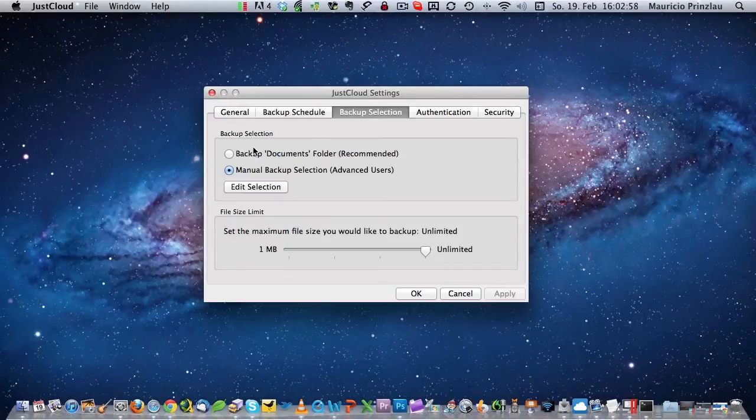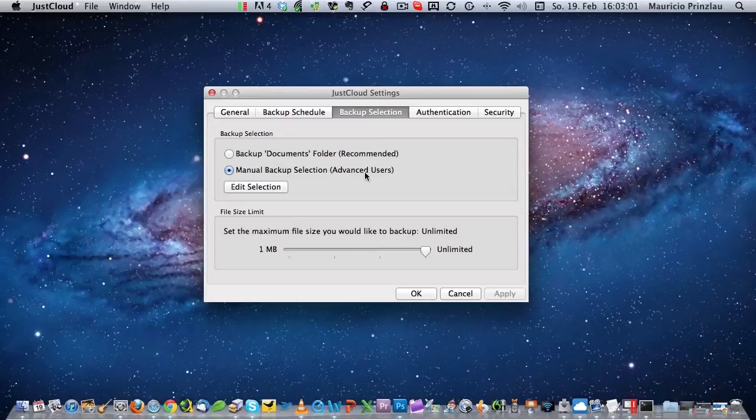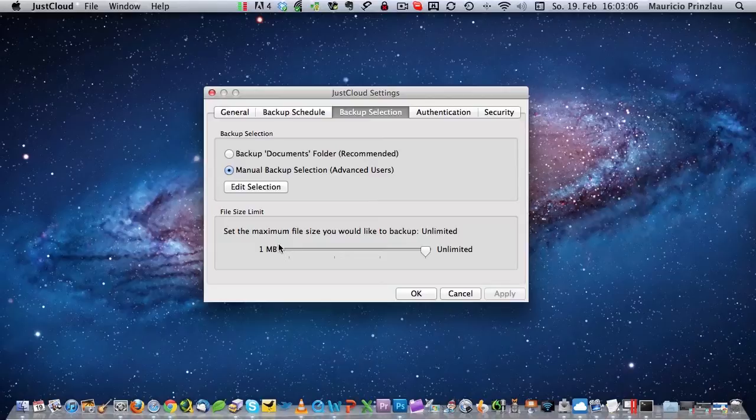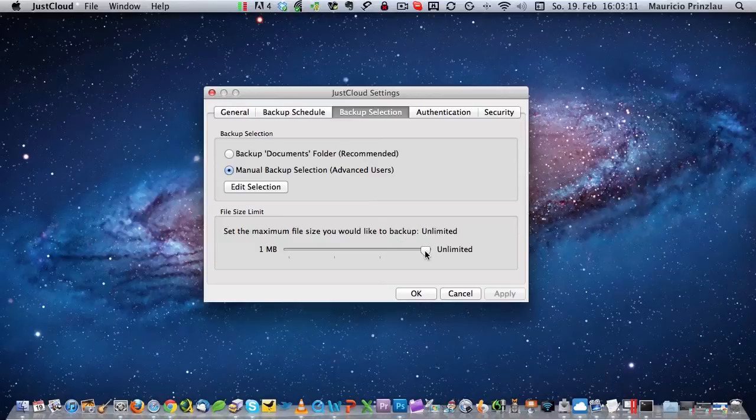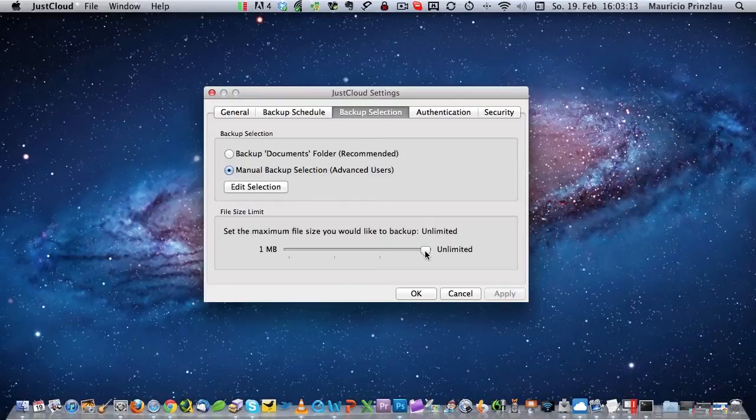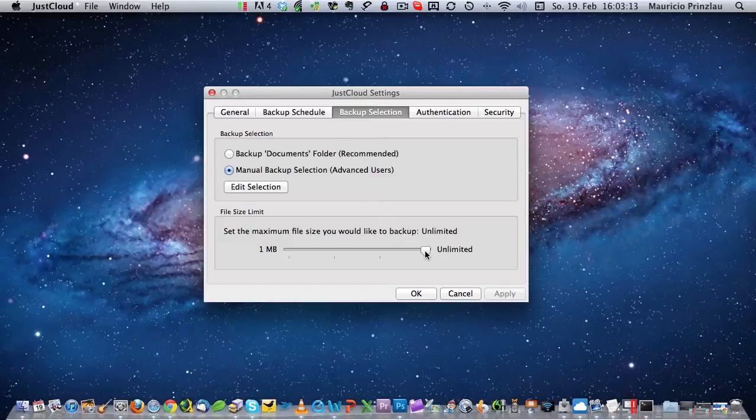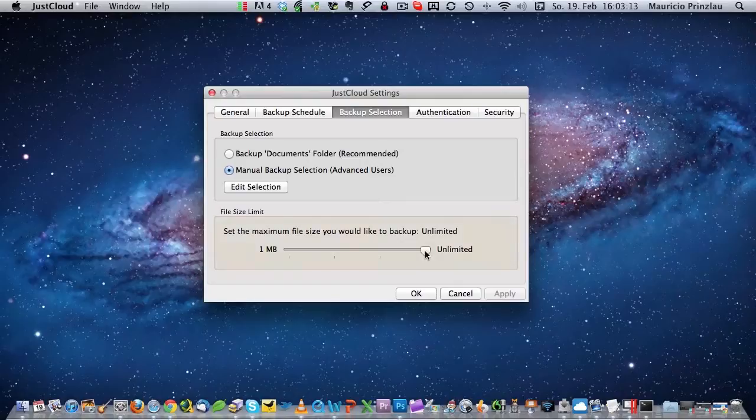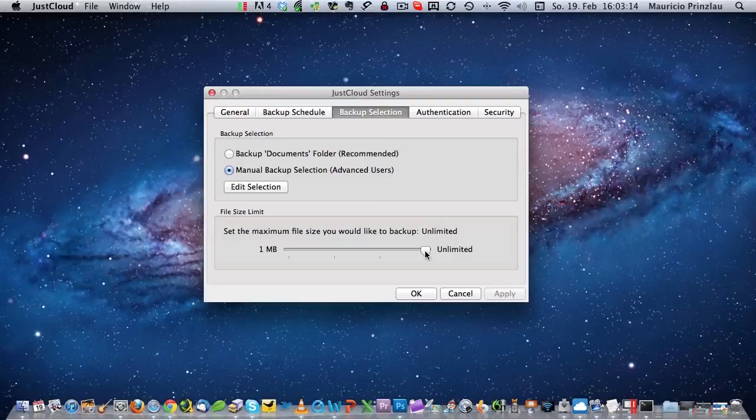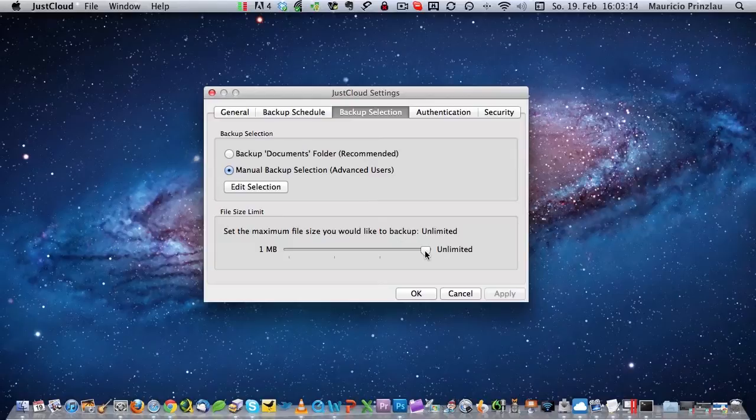But what is more important is how you select your files. You can have an automatic selection, which is the backup documents folder, and it will backup automatically everything that you have in the document folder. But I would always go for the manual backup selection to be sure that you grab all the important files. Another important thing that is not mentioned in the JustCloud menu is that you have to switch the maximum file size up to unlimited to be sure to backup every file you have, because standard is that it's set to one megabyte and you only will backup files that are less than one megabyte.